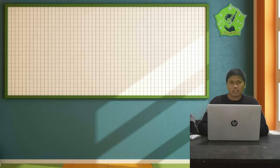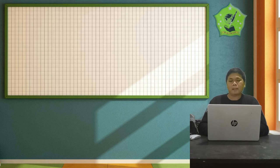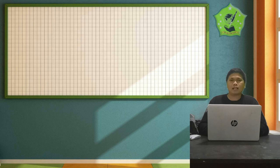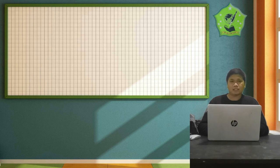Alhamdulillahirrahmanirrahim, kalian sudah melaksanakan pembelajaran matematika dan menyelesaikan menyimak materi yang disampaikan di video pembelajaran. Setelah ini, untuk lebih mendalami pemahaman kalian, lanjutkan mengerjakan soal latihan yang sudah disiapkan melalui link Google Form. Jangan lupa jika masih ada pertanyaan, sampaikan kepada Pak Imam. Sebelum pembelajaran ditutup, terlebih dahulu kita baca Surat Al-Asr.